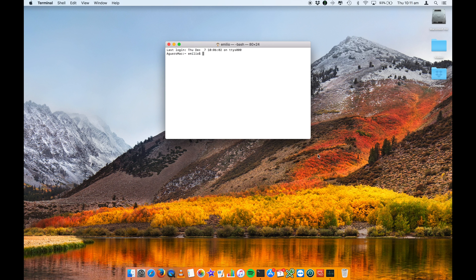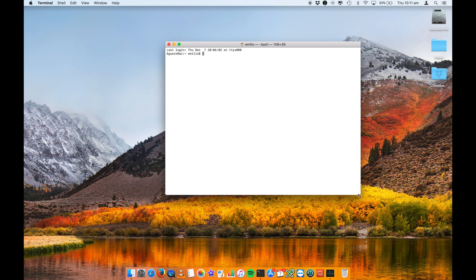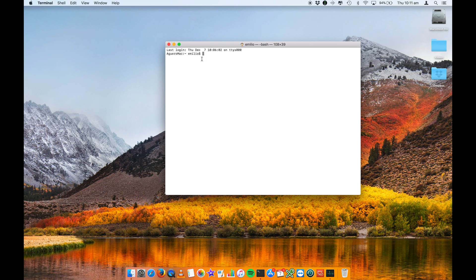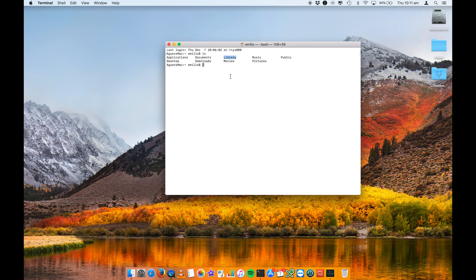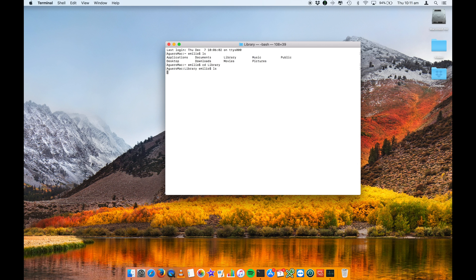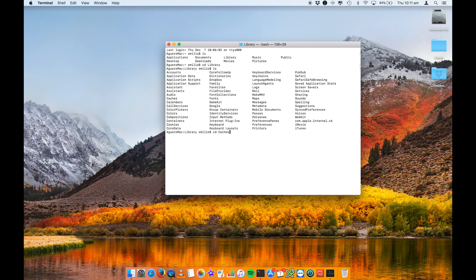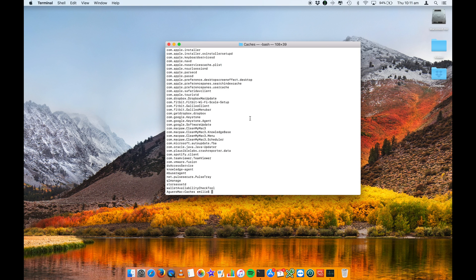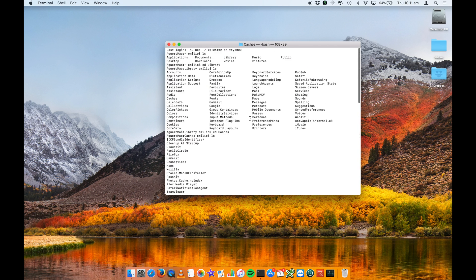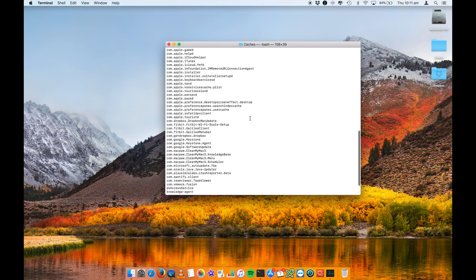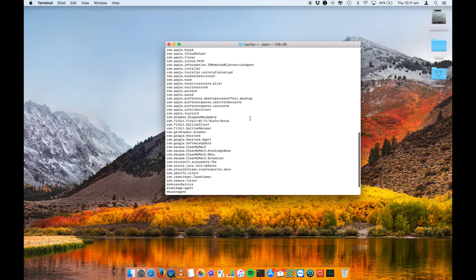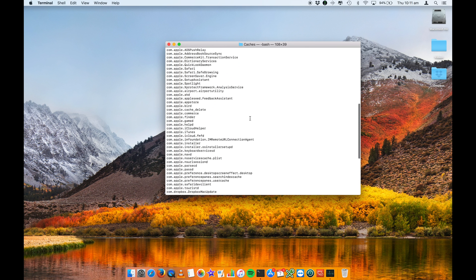I've opened this up. You'll see that by default, it's gone to my home drive. So my Aguero Mac, which is the name of my Mac, Emilio is the name of my home drive. And I can just do an LS to list all of the directories. And you'll see straight in here, I've got library. I can change directory to library, LS to see the contents. And then in here, you'll see the folder that we need, change directory.